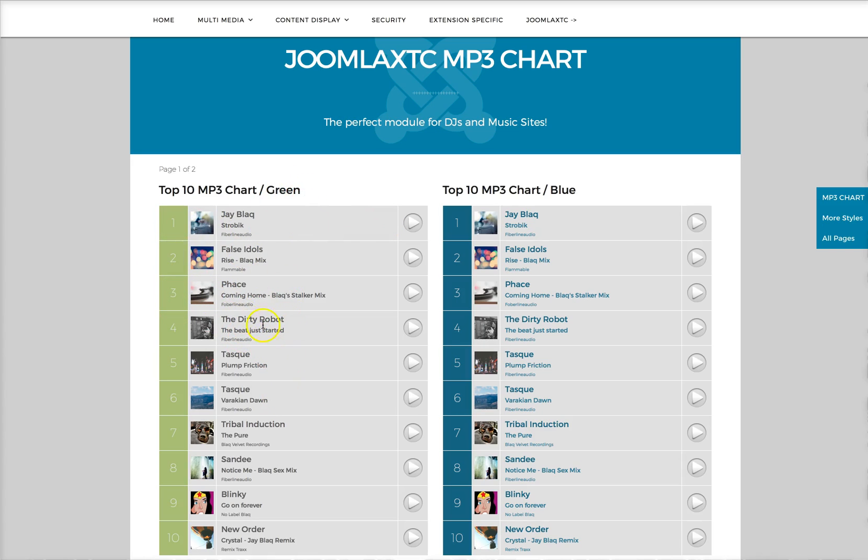You can have 1, 2, 3, doesn't matter how many. A nice thing too here is you can have multi modules on a page.